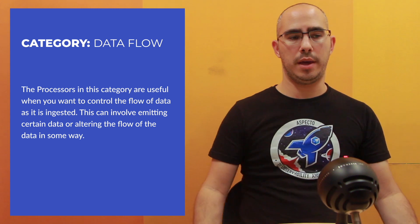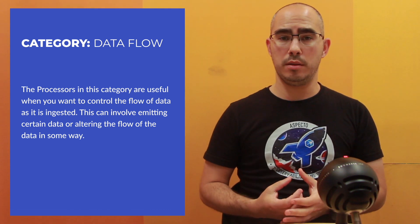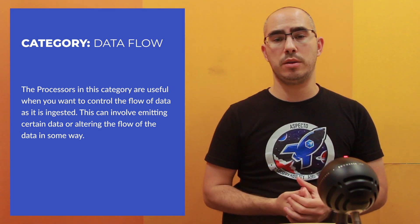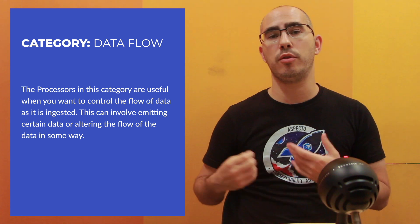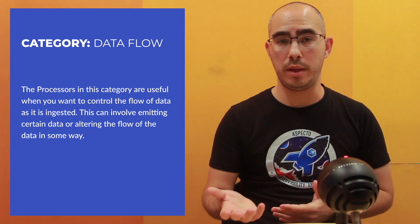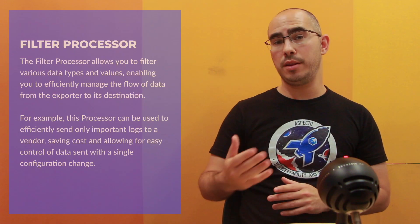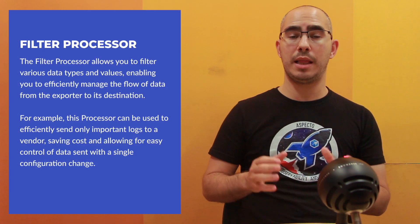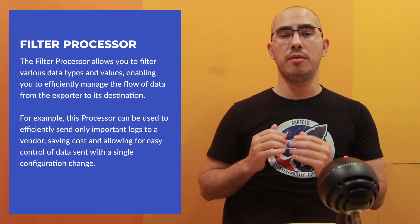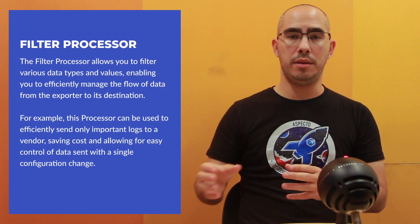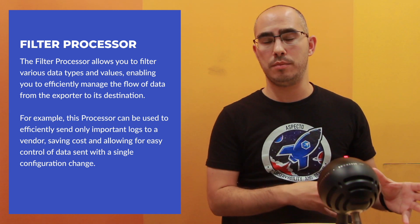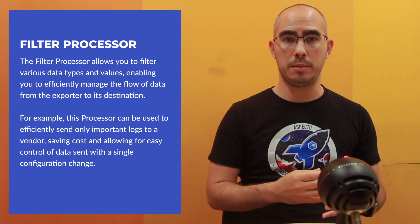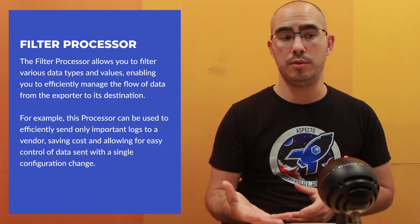The first category is the data flow. So basically what I'm trying to say here is we're ingesting the data, so we may want to change the flow of the data. We want to omit some data. The first one is the filter processor. The filter processors allow us to filter out different data types or different data values.